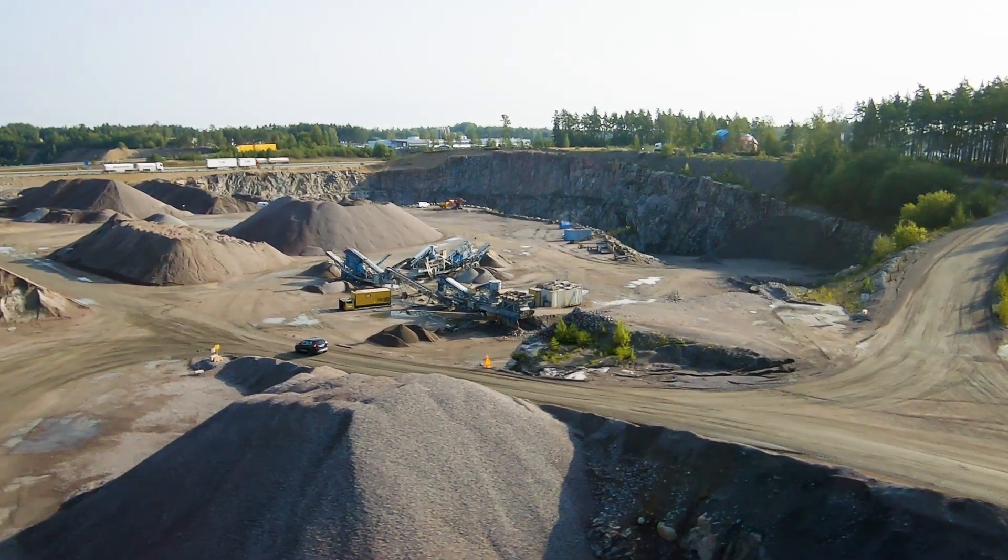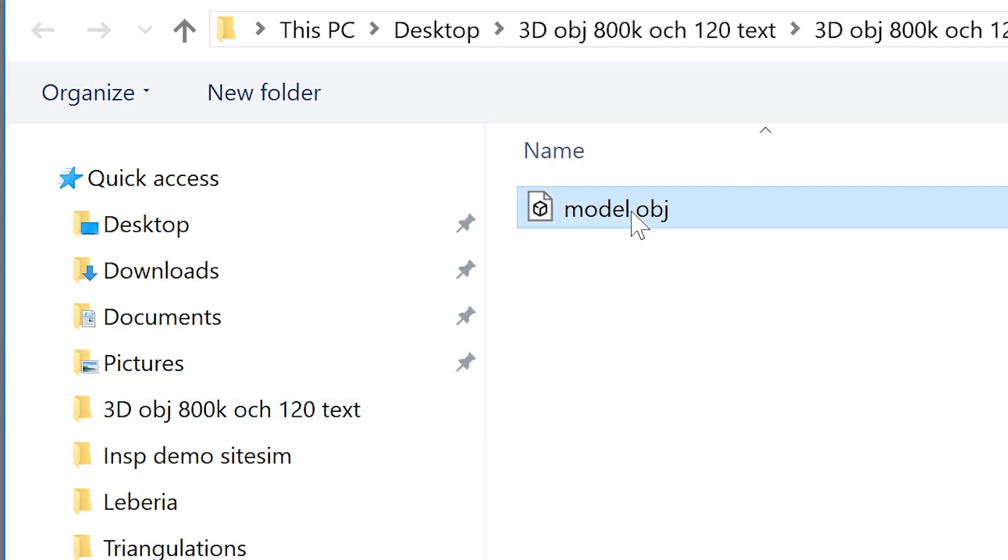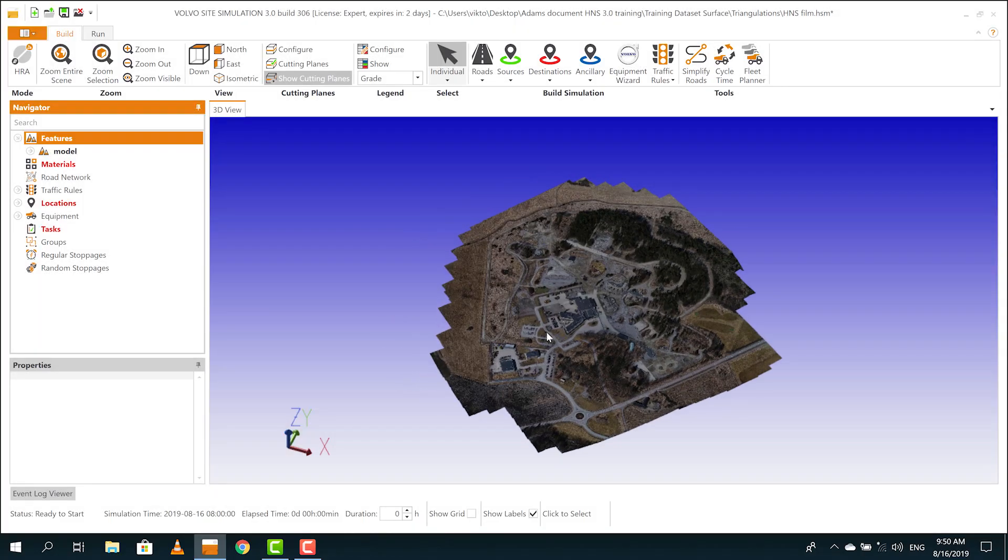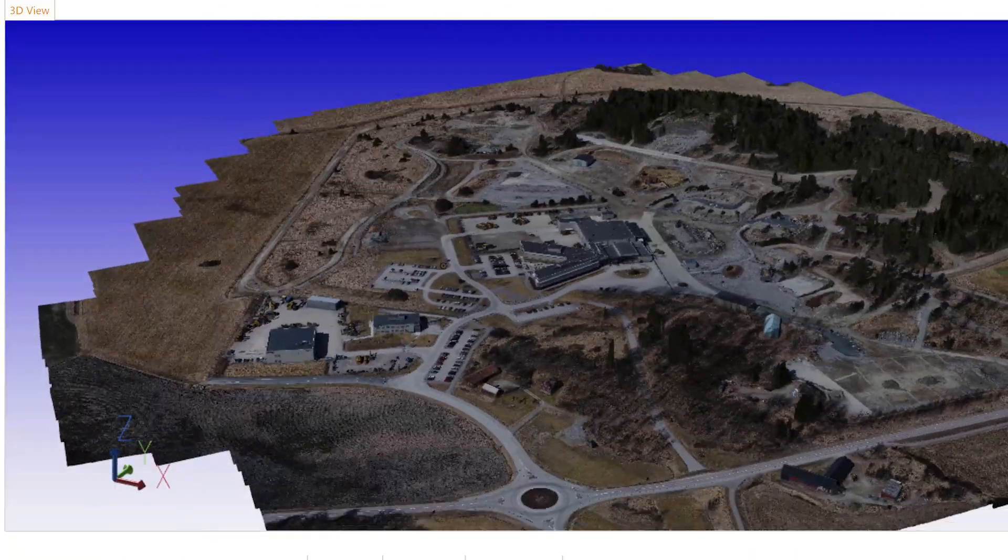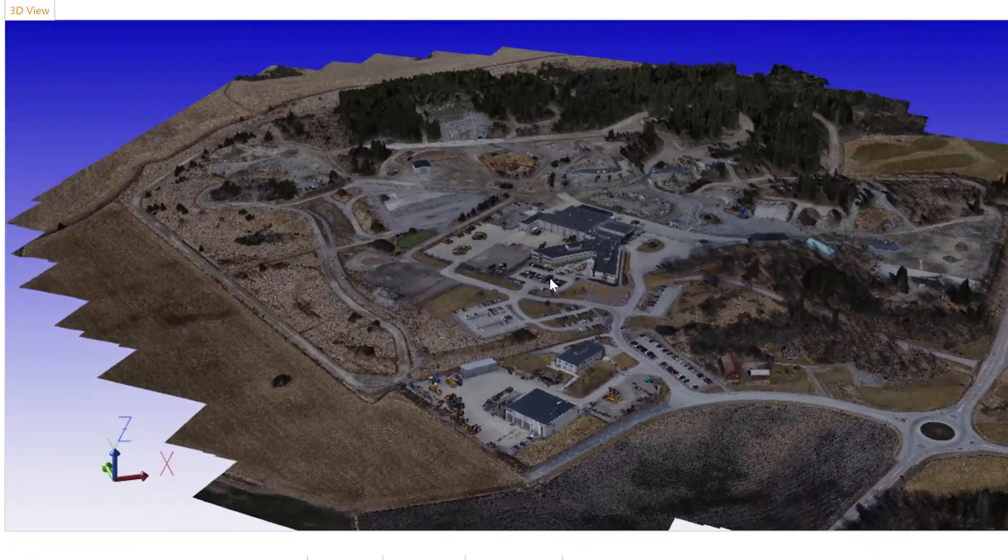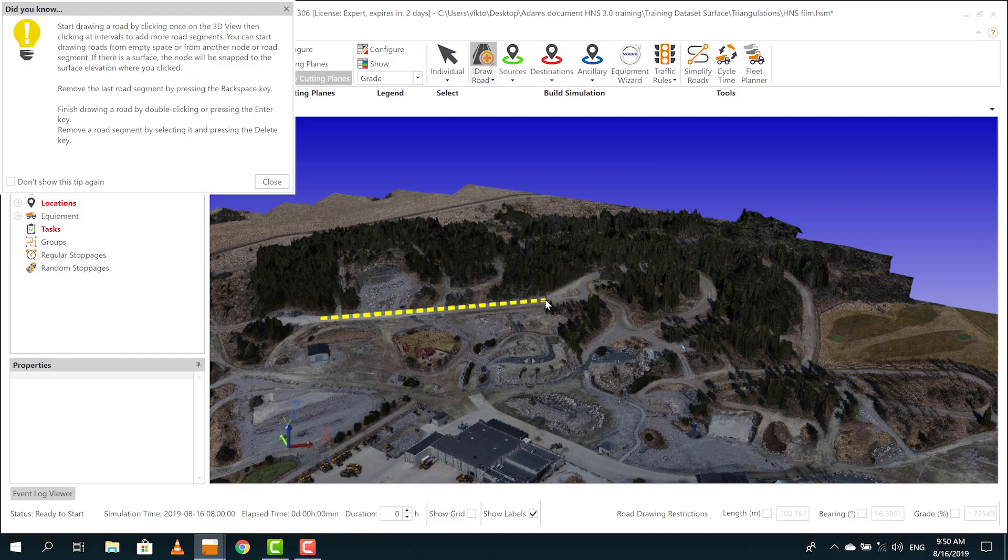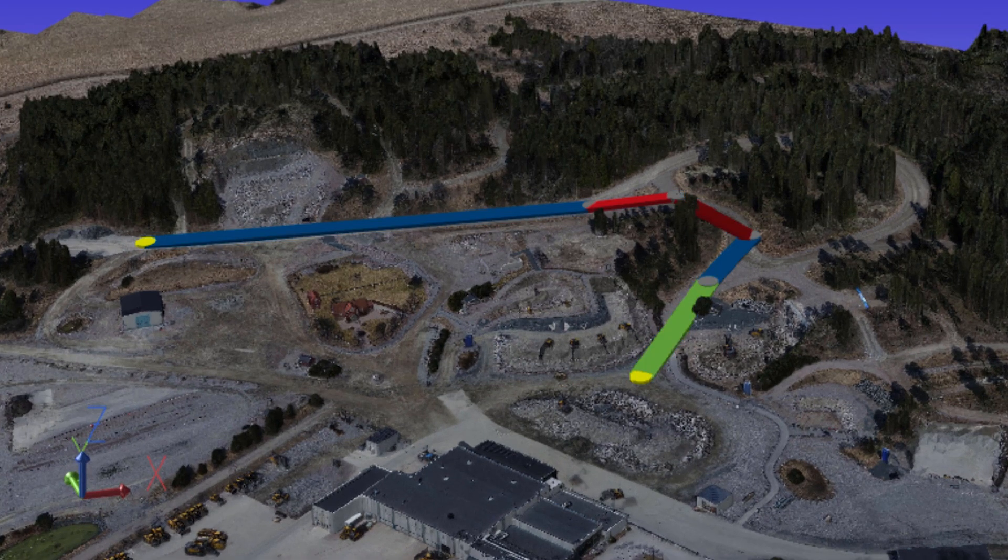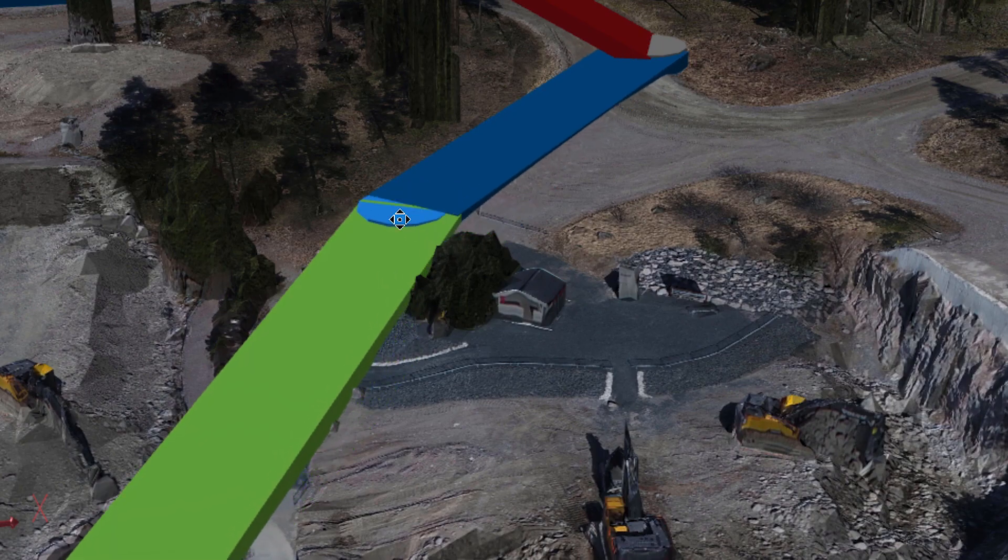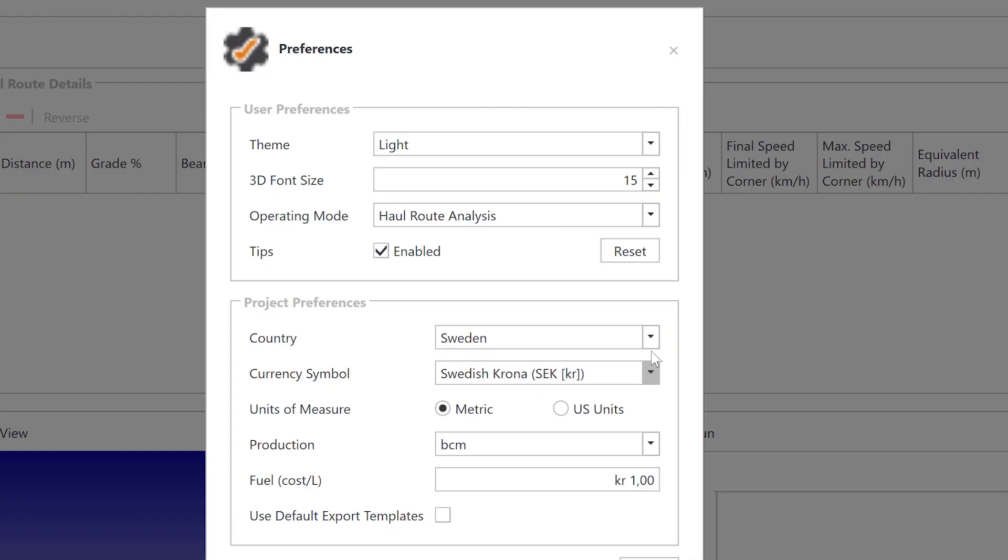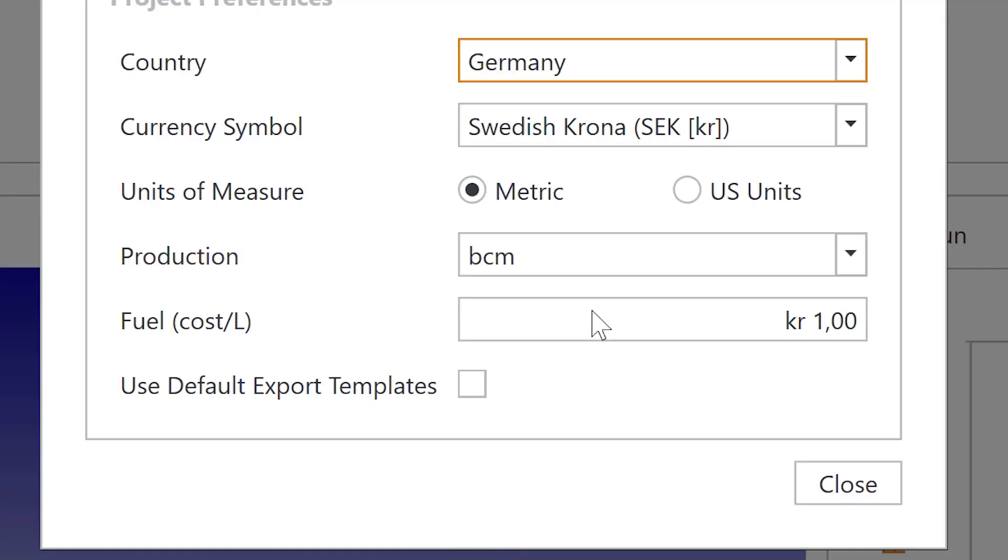The program will then create an exact 3D model of the site. You can then build your site in the model. The 3D model gives big advantages and lets you not only simulate today's site, but also your site and operation of tomorrow. You can create your reality down to the smallest detail so that the simulation will be as accurate as possible, and of course with your own country currency and values.